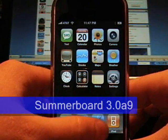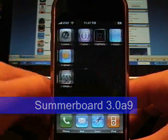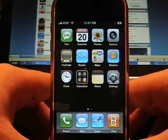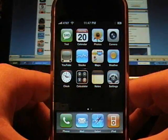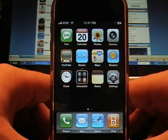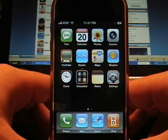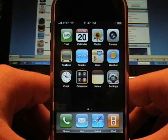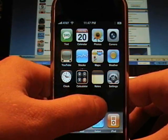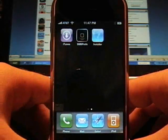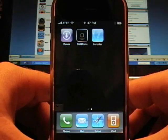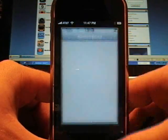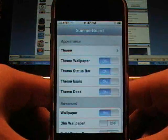SummerBoard extends your SpringBoard to allow you to have multiple pages, so you can install more applications that fit on the front. It does a lot more than that, but the first thing I'm going to show you here is it also edits your SpringBoard.